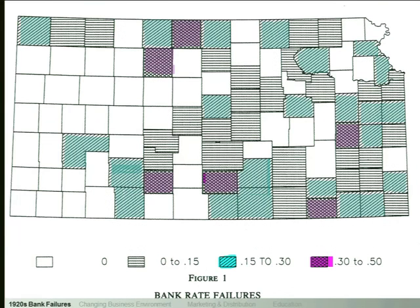In a world without deposit insurance, if you have your checking account at Bank of America you have an incentive to keep track of what's in Bank of America's loan portfolio. So depositors have an incentive to monitor the bank, which prevents it from taking on excessively risky behavior. But with deposit insurance there is no monitoring function on the part of the customers. So the question is: do banks with deposit insurance make riskier loans and therefore fail more? Wheelock exploits county-by-county variation in bank failures and in the existence of insurance in 1920s Kansas.